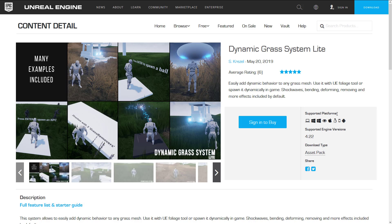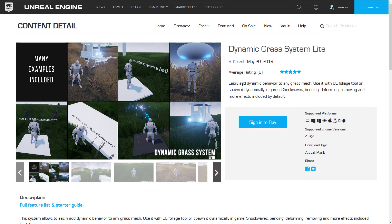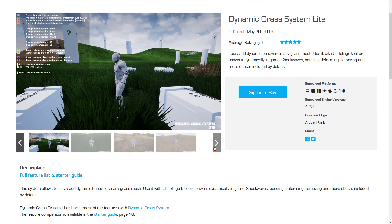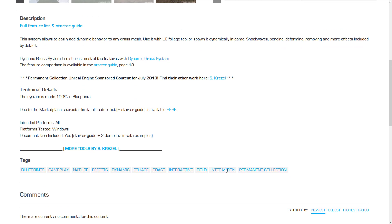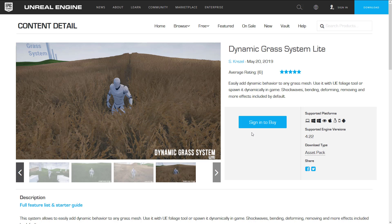Now we're going to get into the free forever items. There is no time limit to take advantage of these — you literally just buy it anytime and it's yours. The first permanently free item is a grass simulation system. You can easily add dynamic behavior to any grass mesh, use it with the Unreal Engine foliage tool or spawn it dynamically in-game. Shockwave bending, deforming, removing, and more dynamic effects are included by default. It is 100% blueprints and, since it's free forever, you've got all the time in the world.